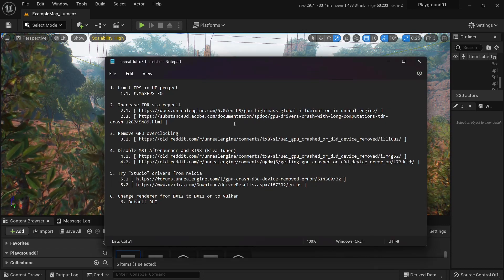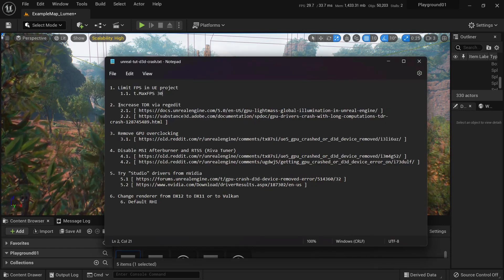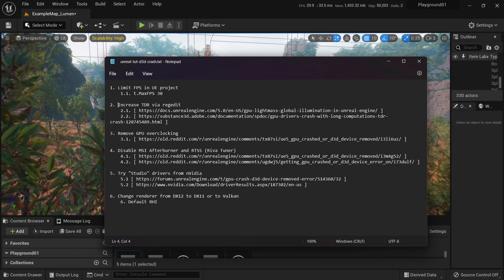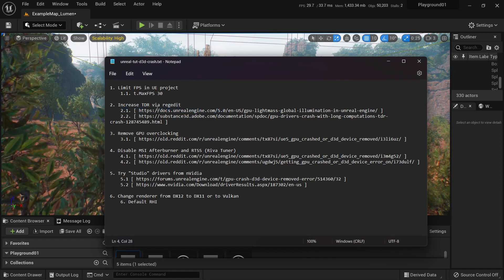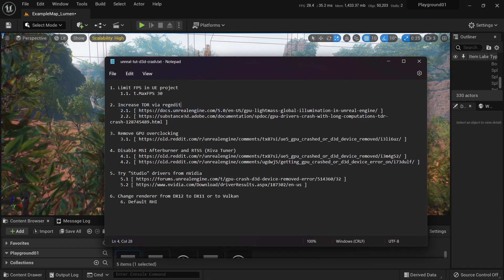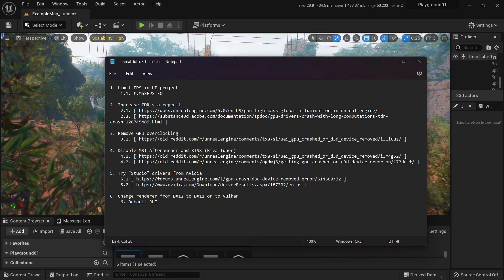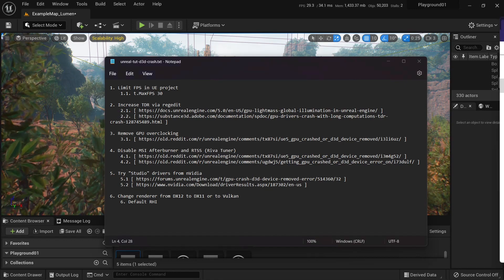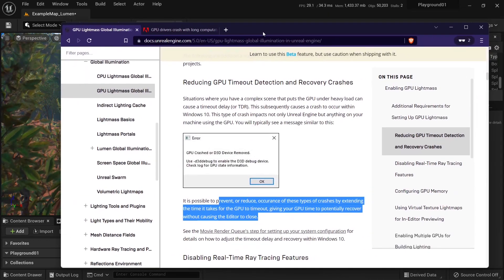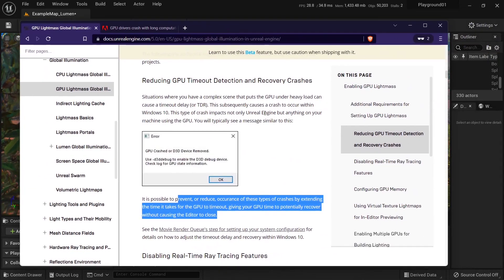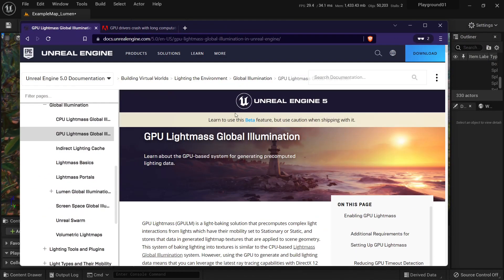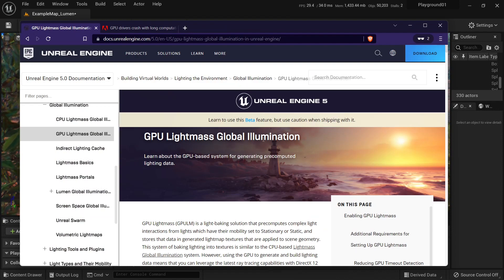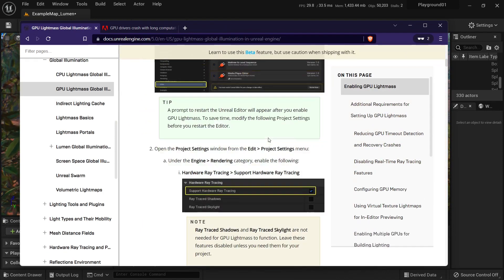Now, if it doesn't work for you, you can try increasing TDR via RegEdit. This one is basically official. So here it is from Unreal Engine documentation in GPU Lightmass Global Illumination.